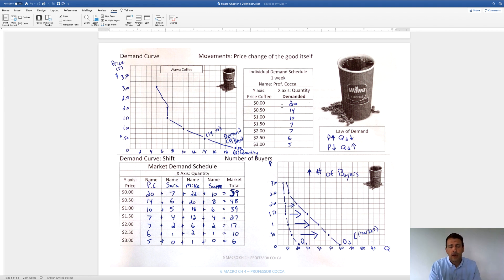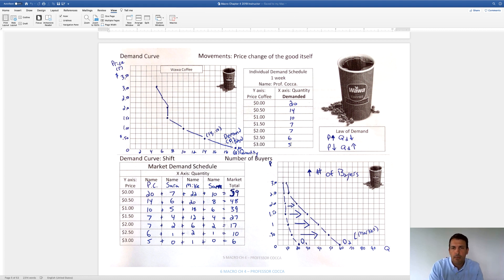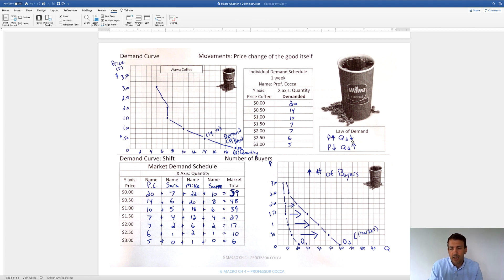If the price of coffee was free, I would take 20 coffees — about two a day. I would graph that point: zero here and 20 up there. As price rises, I'm going to buy less — if it's more expensive, I buy less. At $3, I'm only going to buy five. As I graph these coordinates, here is my demand curve, labeled D1. The demand curve is sloping downward — a negative slope — meaning as price goes up, quantity demanded goes down, and as price goes down, quantity demanded goes up. That's the law of demand.